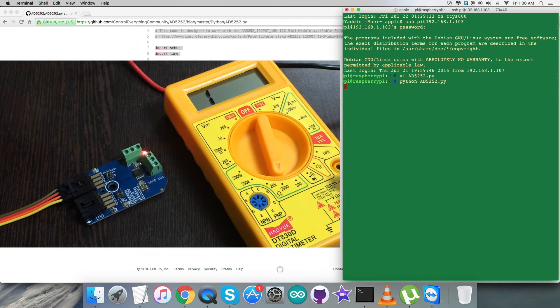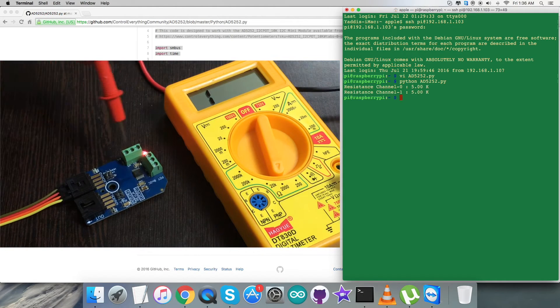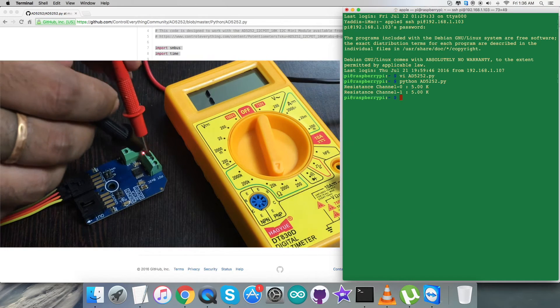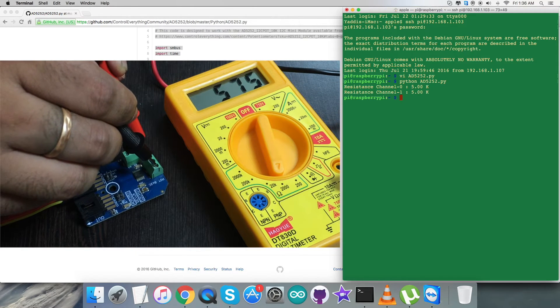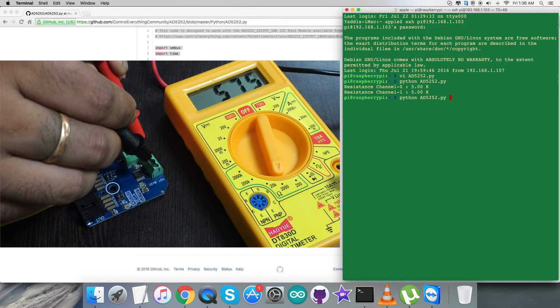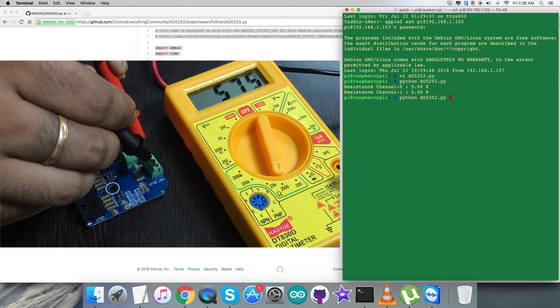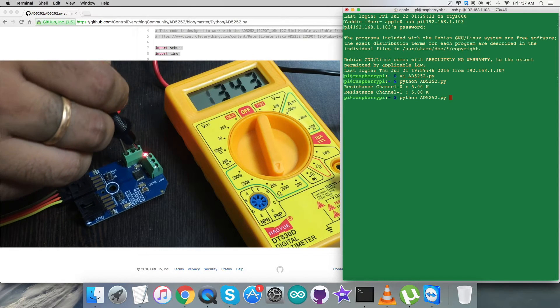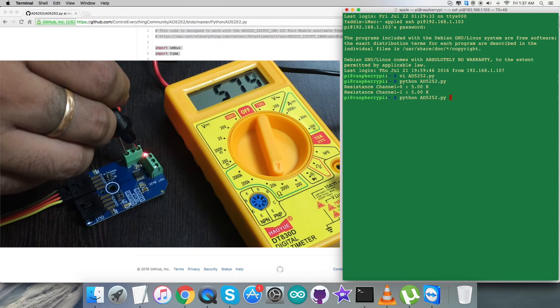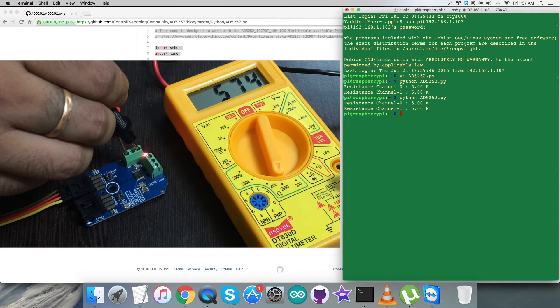When I run it, the resistance channel 0 will be 5.00 kilohm and again for the resistance channel 1 it will be the same, 5.00 kilohm. Again when I run it...